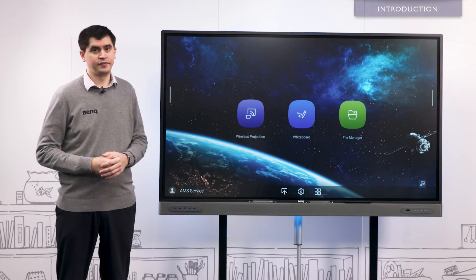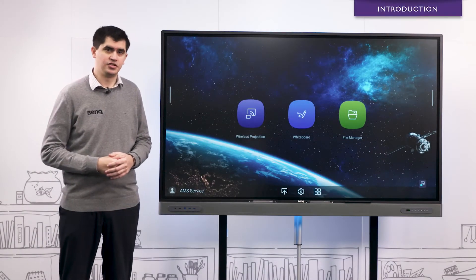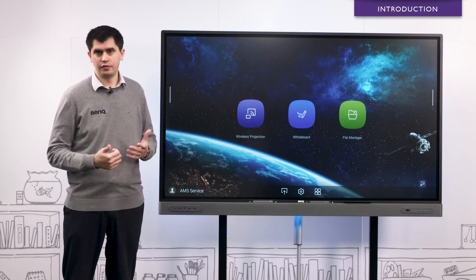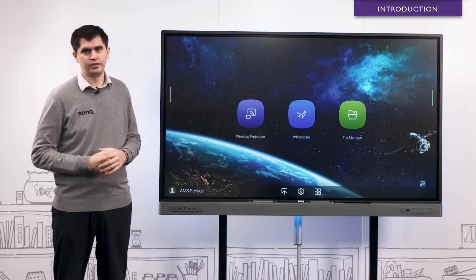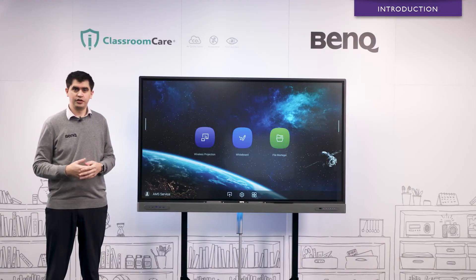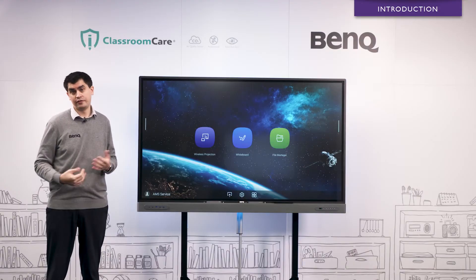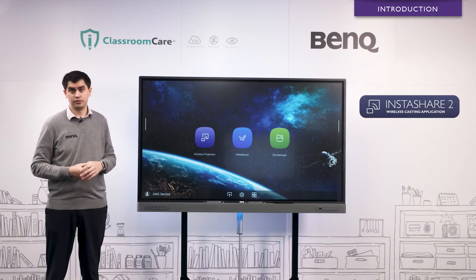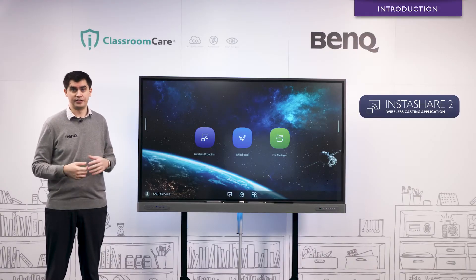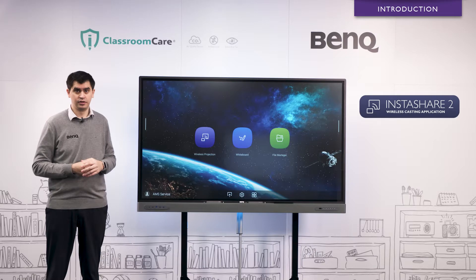Hi, my name is Jai and I'm the Field Application Engineer and Trainer for BenQ Australia. In today's video we're going to be having a look at Instashare 2, the wireless casting application.